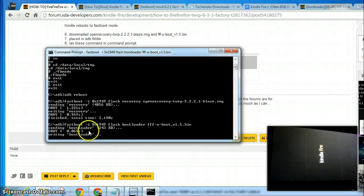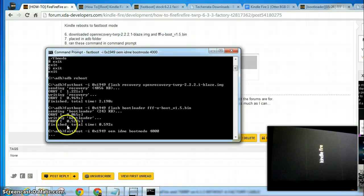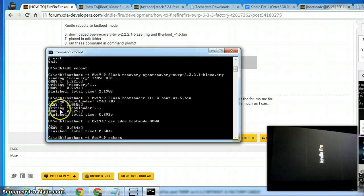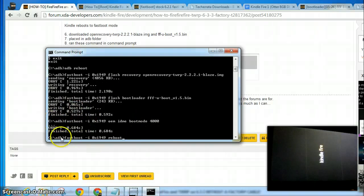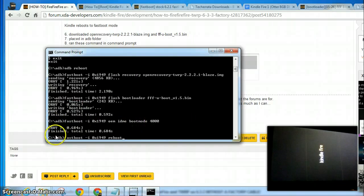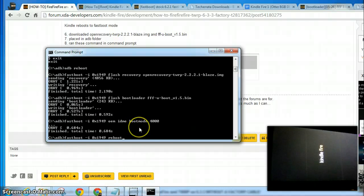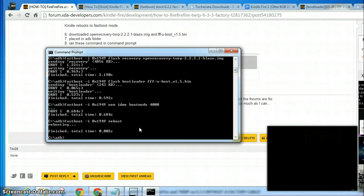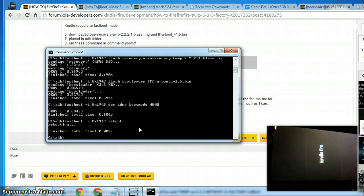I'm going to send in recovery, sending bootloader, and it says writing. Hit change to boot mode. The last command you had to enter, it'll reboot. There we go. Here's our new bootloader.